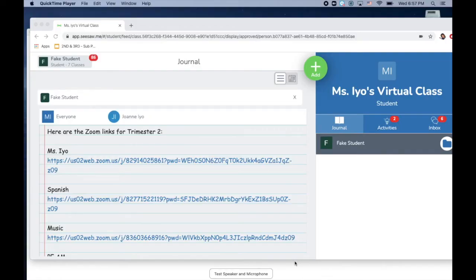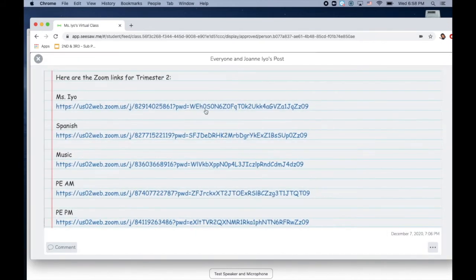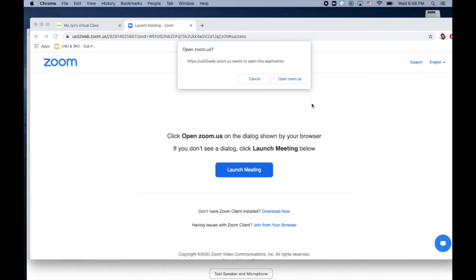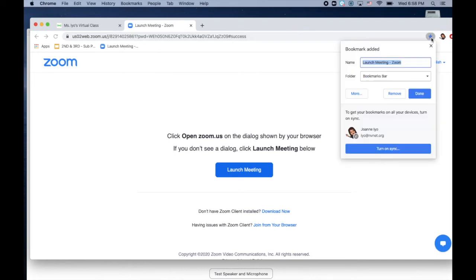Now I'm on my laptop. I'm going to show you how to bookmark on Chrome and Safari from a laptop. So I am right now in Chrome, and I'm in Seesaw. So what I'm going to do is I am going to click a link, and I don't want to open Zoom. So I'm going to click cancel, and here's the link. And then on the right you'll see a star. Click on it, and then I can rename this. This was the HNN Zoom, and it will save to the bookmarks bar, and I'll click done.